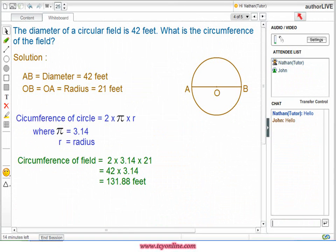Let us consider an example for more clarity. The diameter of a circular field is given to be 42 feet. We need to calculate the circumference of the circular field. As AB is the diameter, OB and OA are radii, so OB should be equal to OA, which must be half the measure of the diameter. Therefore, OB is equal to 21 feet. We know that circumference of a circle is equal to 2πR, where pi is equal to 3.14 and R is the radius. So circumference will be equal to 2 times 3.14 times 21, that means circumference is equal to 131.88 feet.